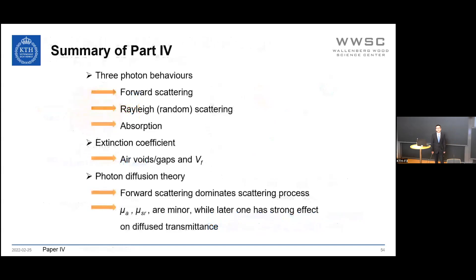To summarize Part 4: three photon behaviors are identified—forward scattering caused by refractive index mismatch, Rayleigh scattering inside the cell wall, and absorption due to residual lignin. The extinction coefficient is influenced by air voids and cellulose volume fraction. Combined with photon diffusion theory, forward scattering is found to dominate the scattering processes during light–transparent wood interaction. The absorption coefficient and Rayleigh scattering coefficient are minor, but the latter has a strong effect on diffuse transmittance.